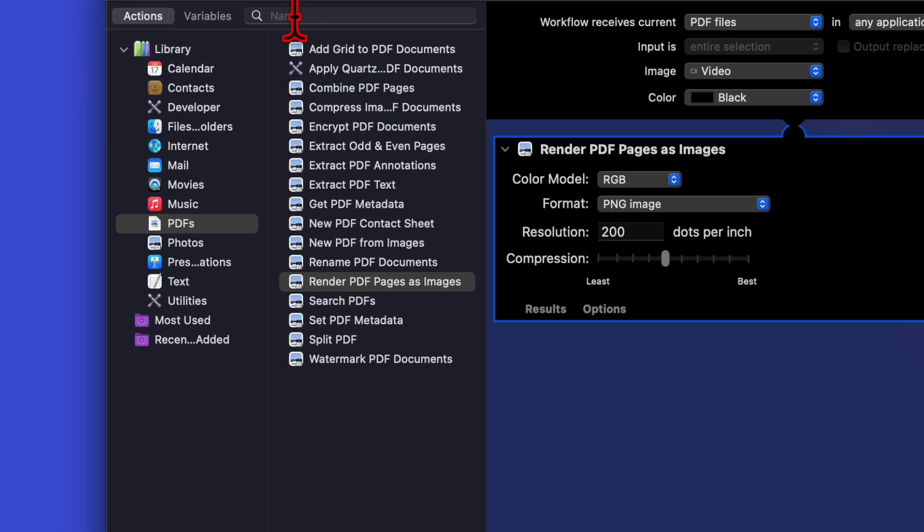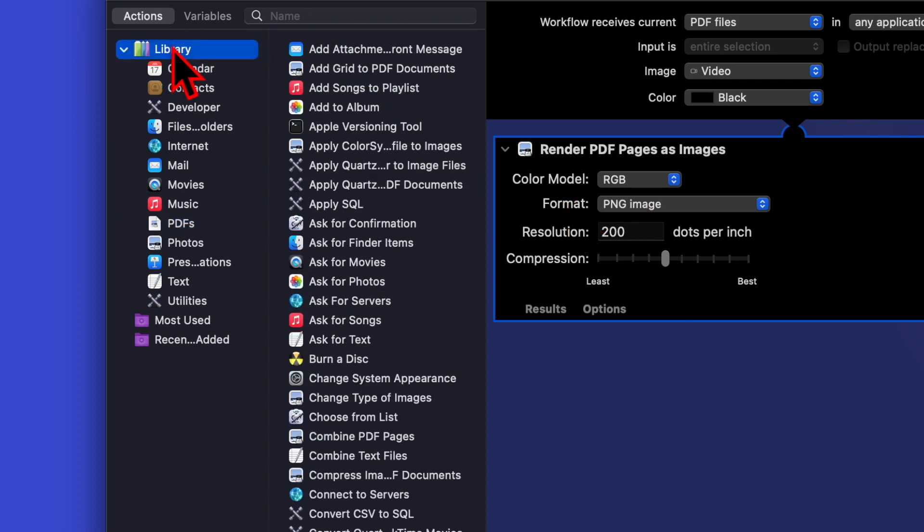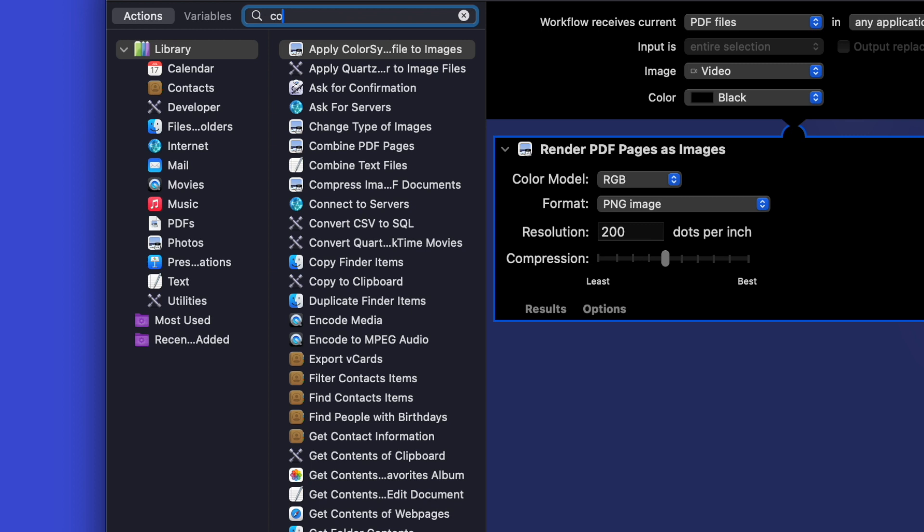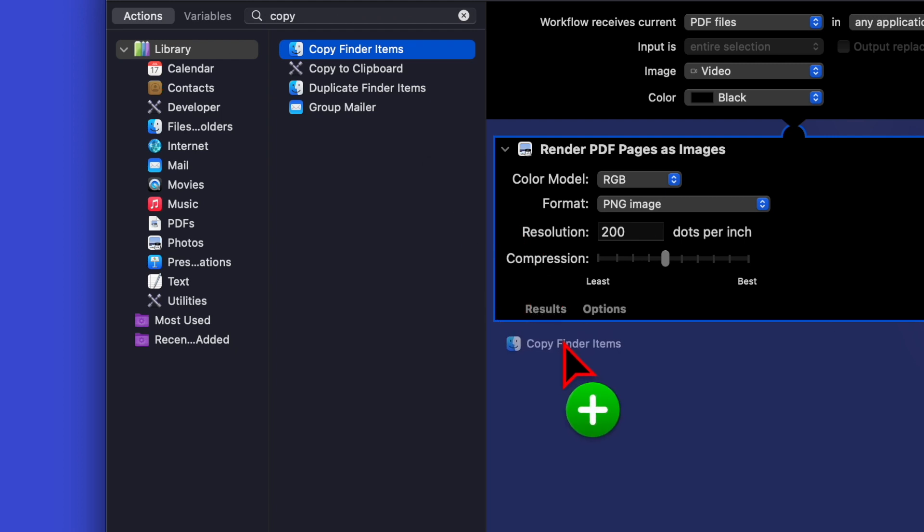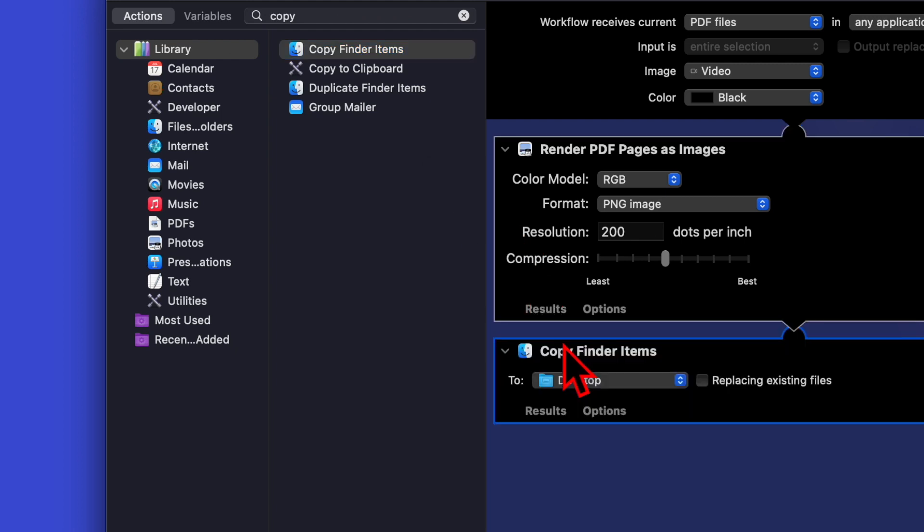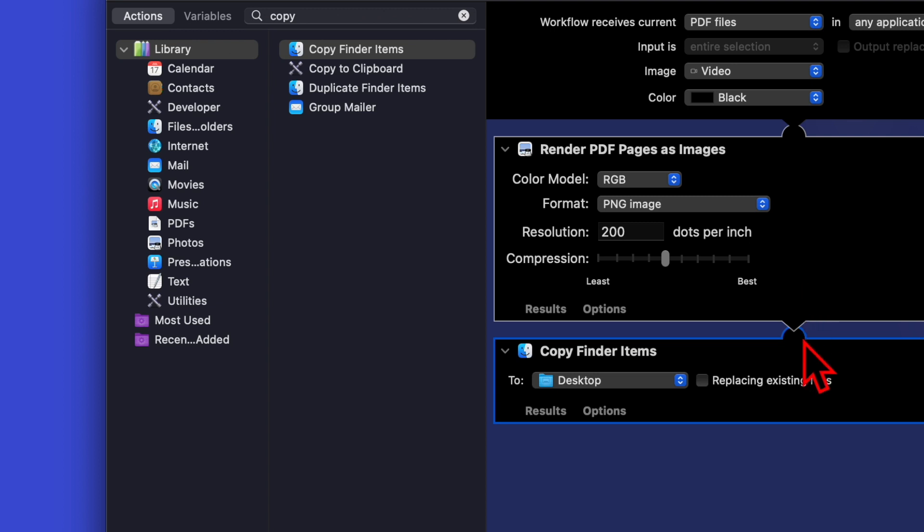Now click on the library and search for 'copy.' The first option shows 'Copy Finder Items.' Select it and drag it to the right hand side. Now you will see these actions are connected with each other.